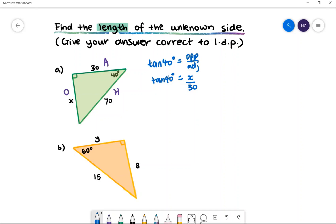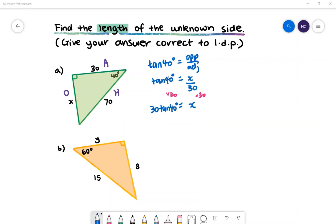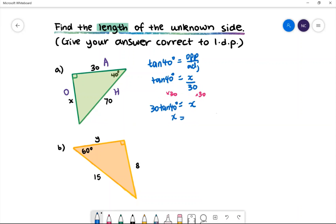To get x by itself we need to use a little bit of algebra. We need to get rid of the denominator by multiplying both sides by 30. We'll then have x is equal to 30 multiplied by tan 40 degrees. Put this into your calculator — make sure you have found your tan button — and we'll get x is equal to 25.1729, which is approximately 25.2 correct to one decimal place.